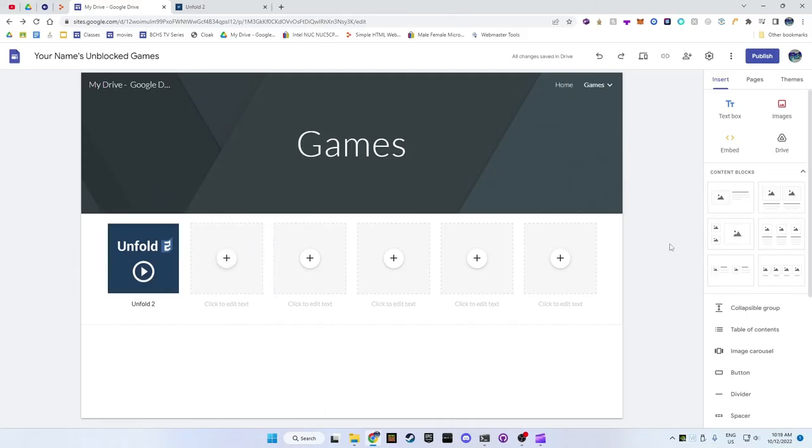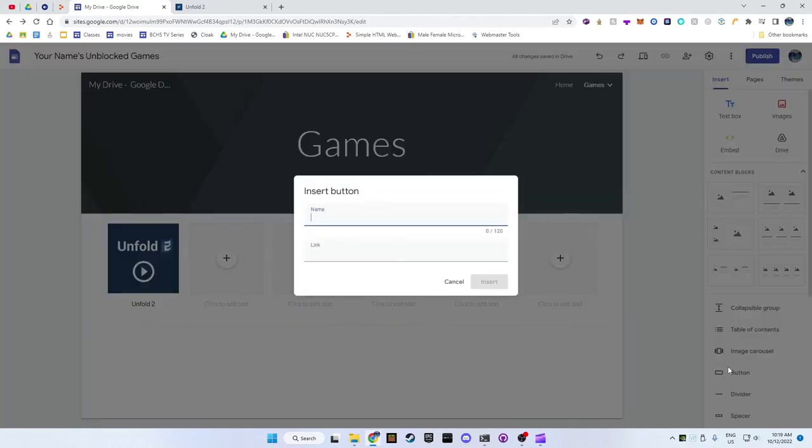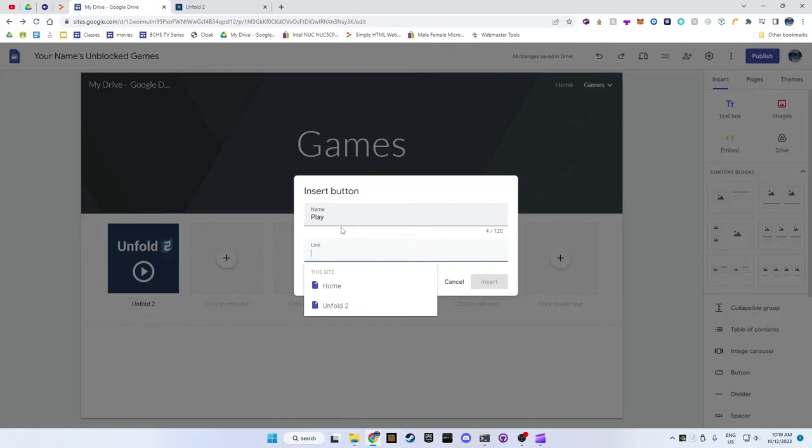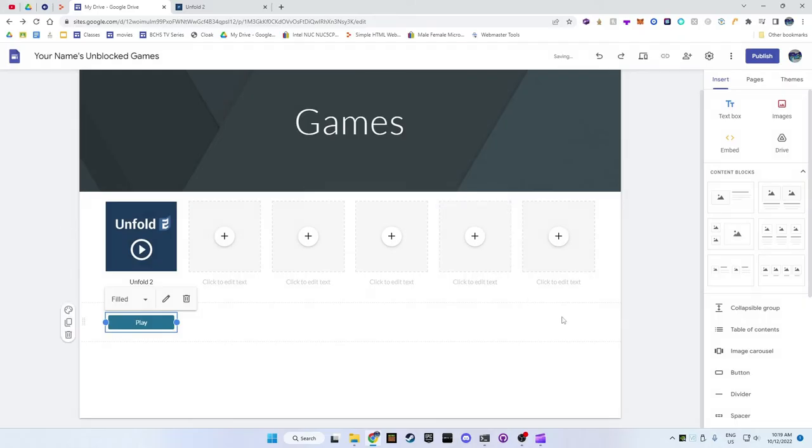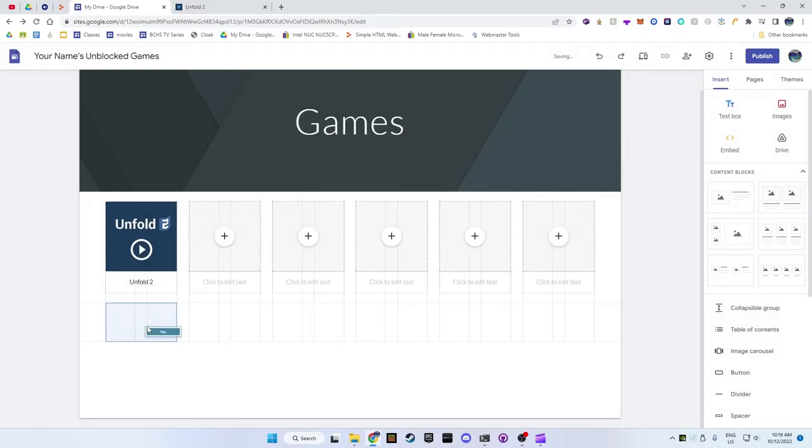For the second option where you have to press a button below, on the right side of the screen click on the button option. Type play in the first box and in the second one, type in the name of the game and then click on it. Then press insert and drag it under the picture.